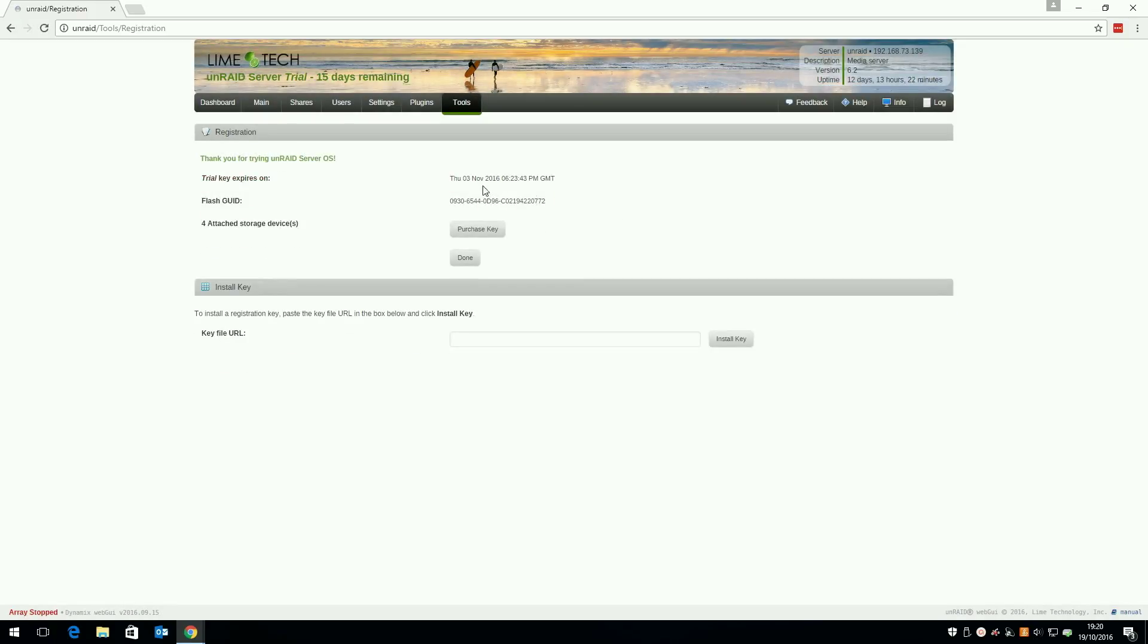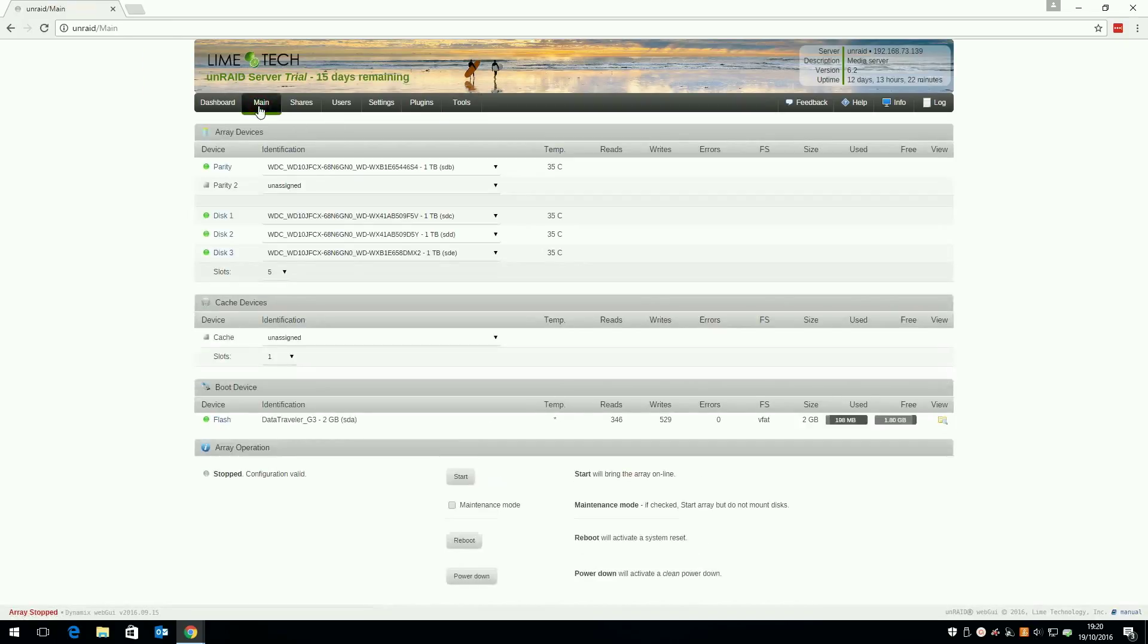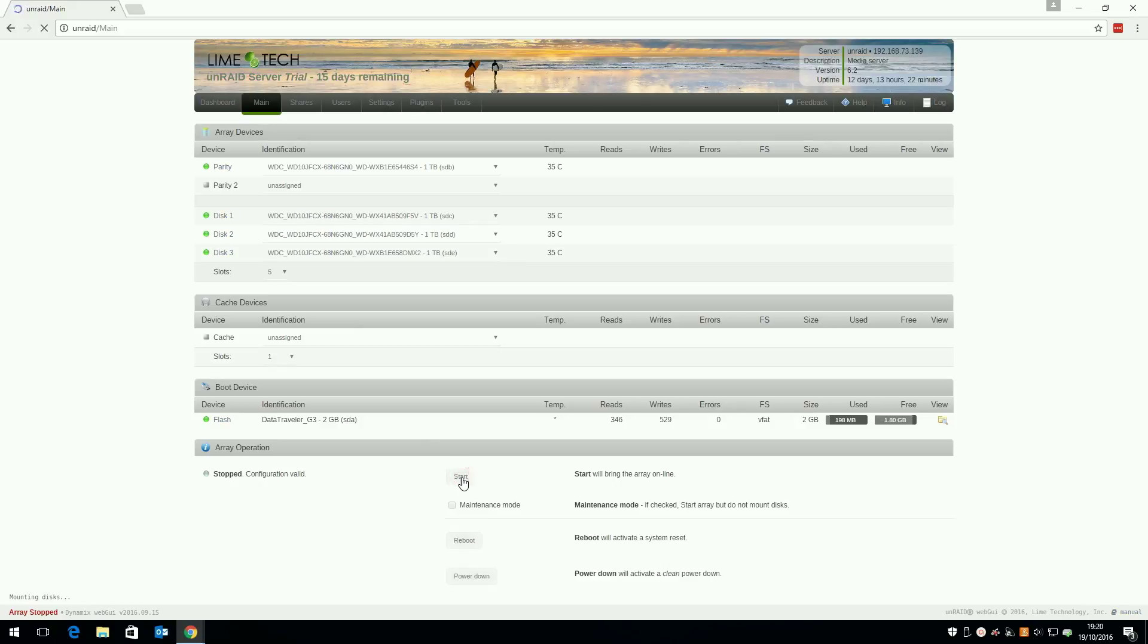Once done you'll see the trial has been extended for another 15 days. You can extend your trial twice after the original key expires. Finally click main and click start to restart your array and gain access to your data and virtual machines.